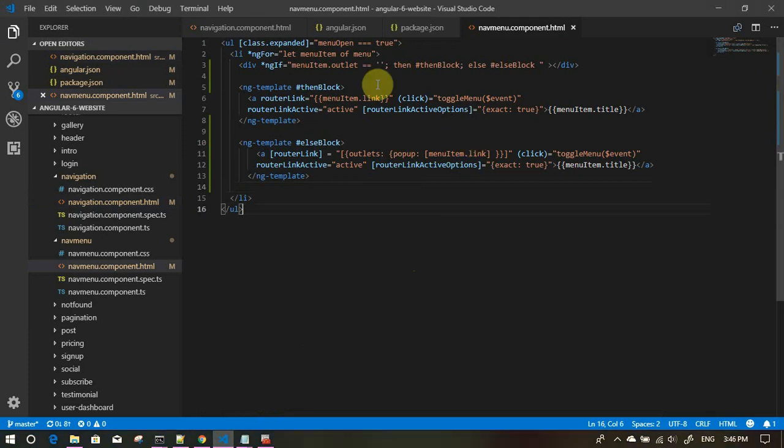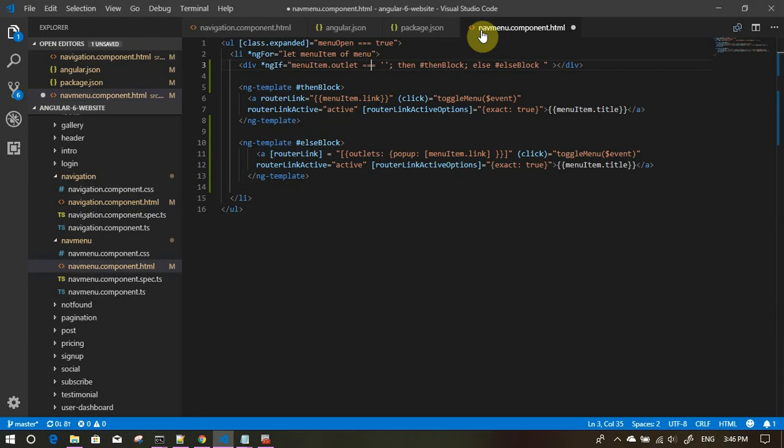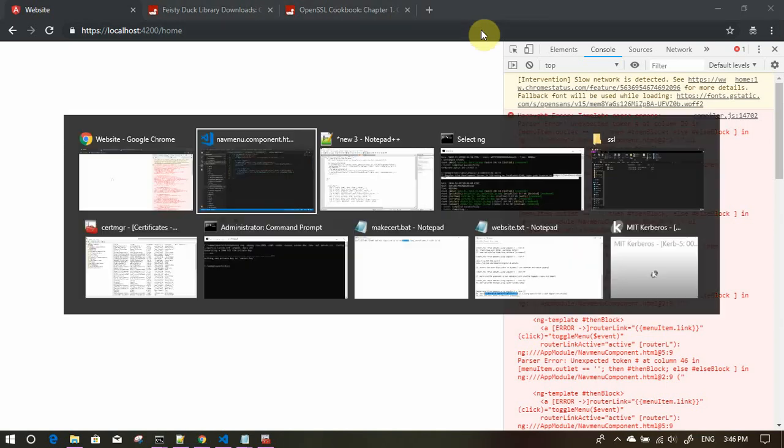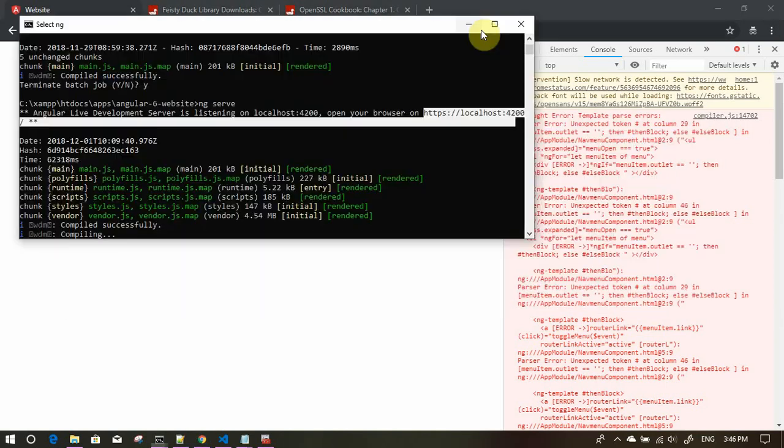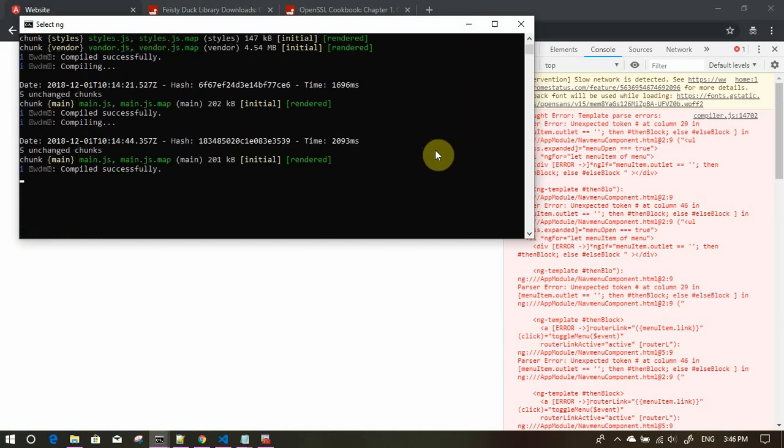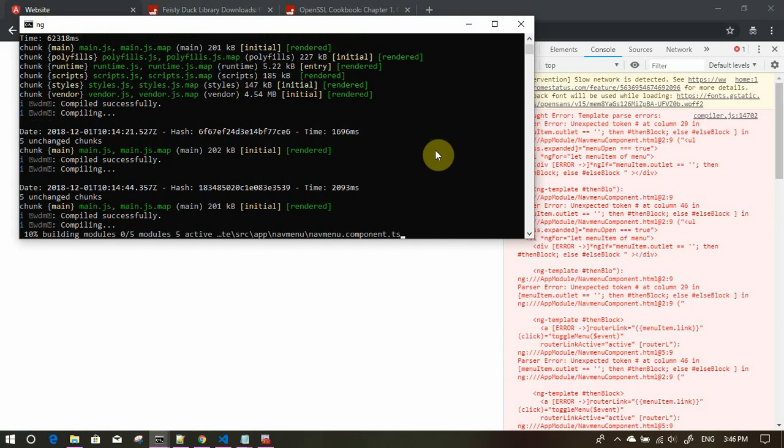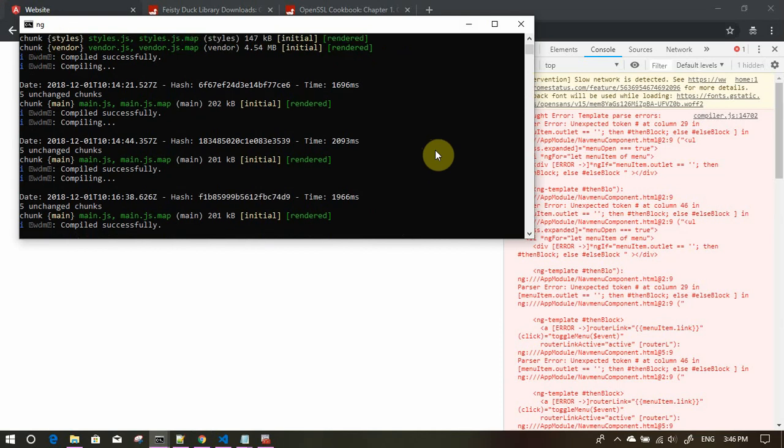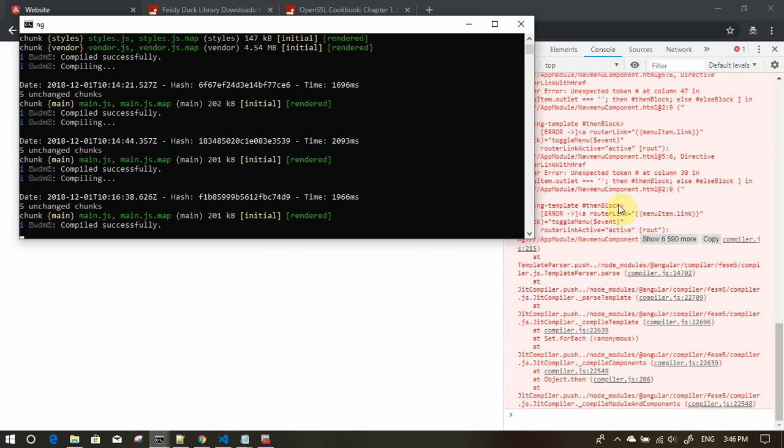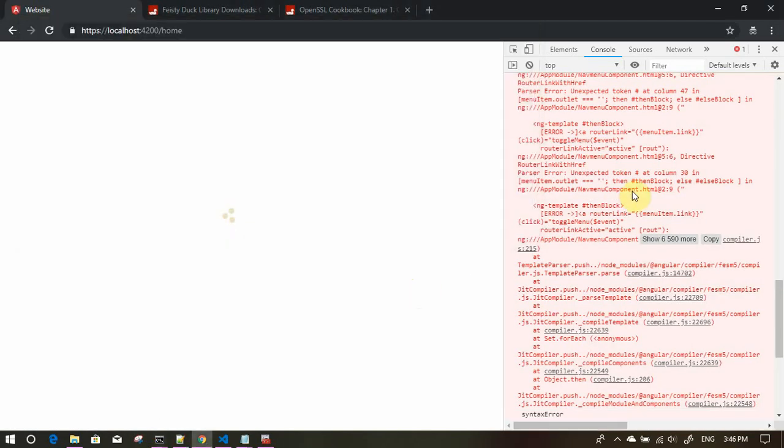Instead of two, we should have been using three equals to signs. Let's see if this works out for us. It is recompiling. Compiled successfully. Again, same error. What am I missing?